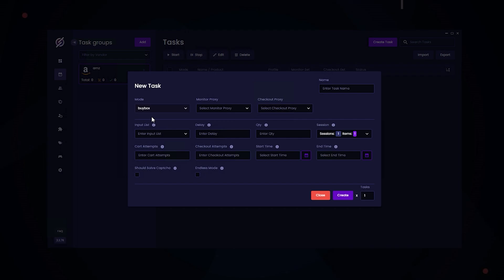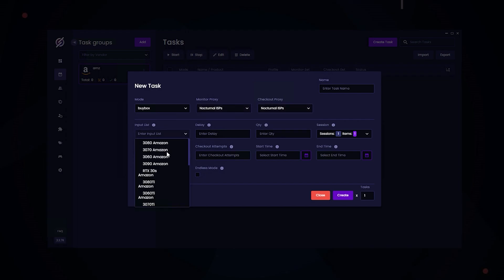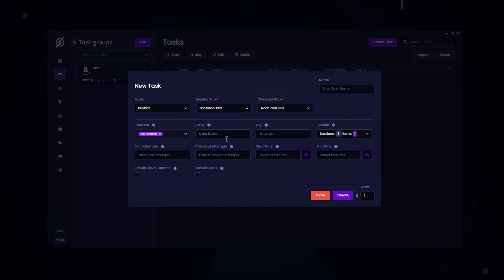So this mode is a bit slower than Turbo, but the setup is basically the same as Turbo. We select our proxies. We select the list that we want. In this case, PS5s. Delay set at 3500. Quantity 1. Select all our sessions. Cart attempts at 10. Checkout attempts also at 10. And that's it for setting up buy box mode.